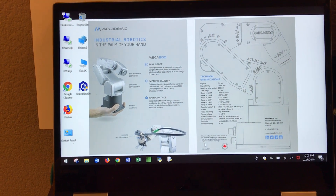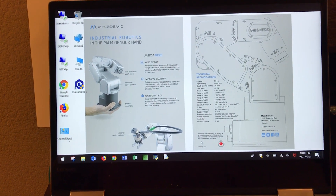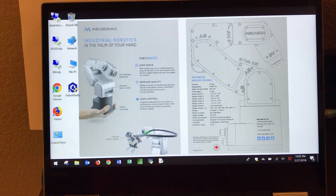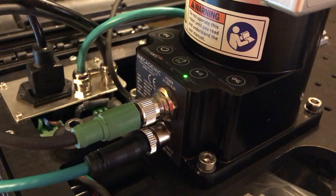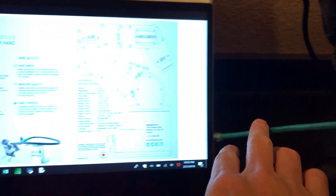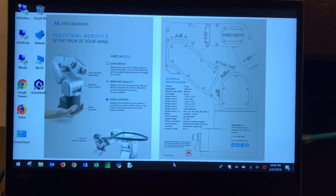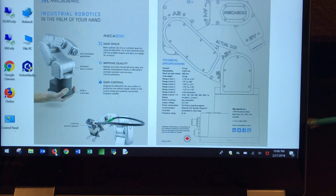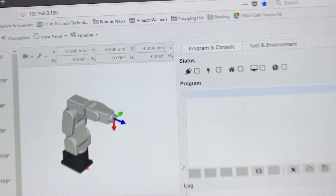This video is about entering a command using the web interface to operate the MECA 500 robot. The first thing we have to do is turn on the MECA 500 robot. Once it's powered up, we connect the TCP/IP cable to our laptop, then we open the browser — in this case I use Firefox to connect.